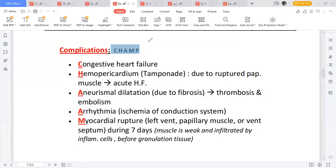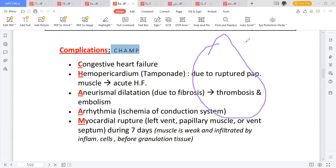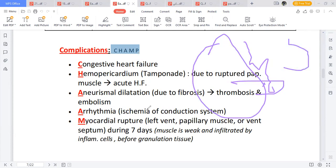So the complications by CHARM: number one is Congestive heart failure, number two is Hemopericardium, number three is Aneurysm — because there is reduced blood supply to the myocardium, the heart becomes weak and dilates, forming a ventricular aneurysm due to fibrosis. The weakened, dilated wall predisposes to thrombosis and embolism.